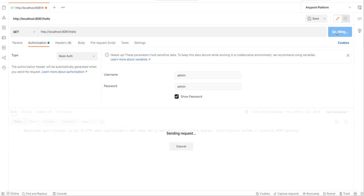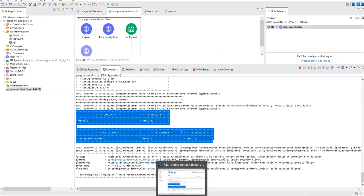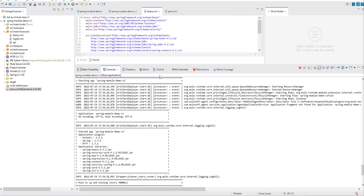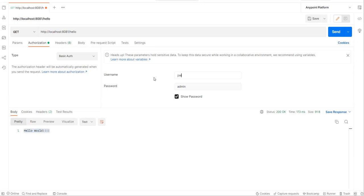The password is correct and we are now able to access the API. If you go back to our Studio and look at beans.xml, both users currently have the same role. Let's try with joey and password 'secret' — we can access it too. Now I want to authorize: both users are authenticated, but I want to make sure only admin should have access to my API resource.